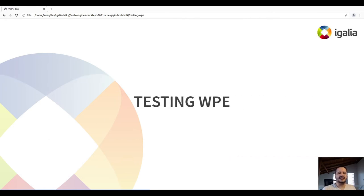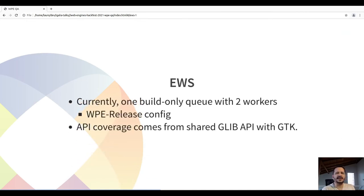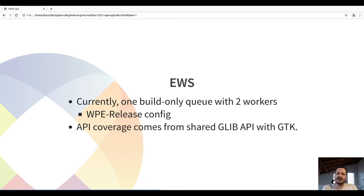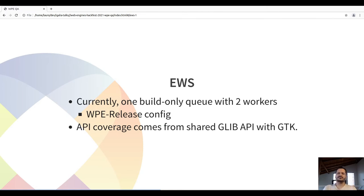Regarding testing in WPE: currently WPE has one build queue with two workers in the WPE release configuration. The EWS nowadays tests only whether WPE is building. API coverage comes from the GTK API bot. We are working on — and it's almost ready — the GTK layout test EWS bot. We are planning to add more coverage later.